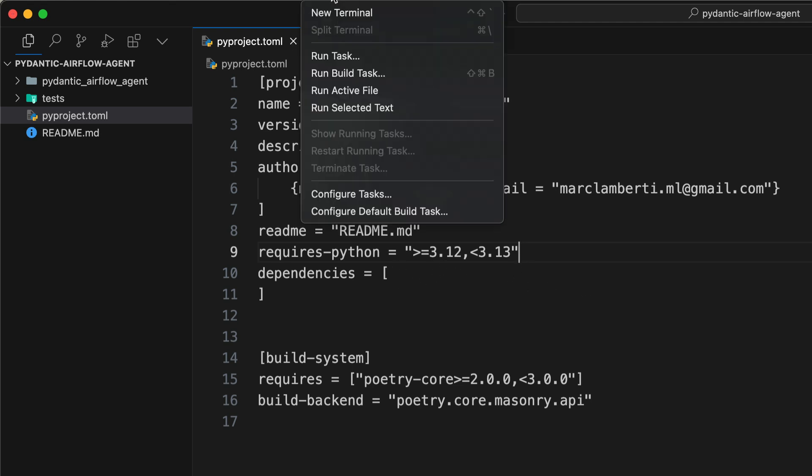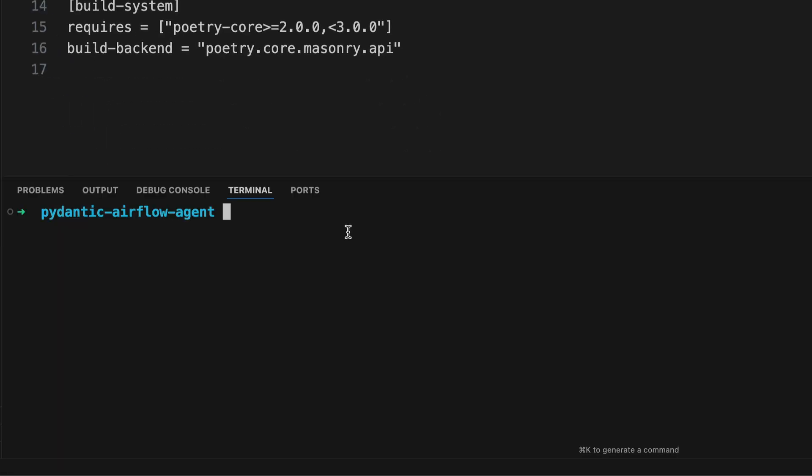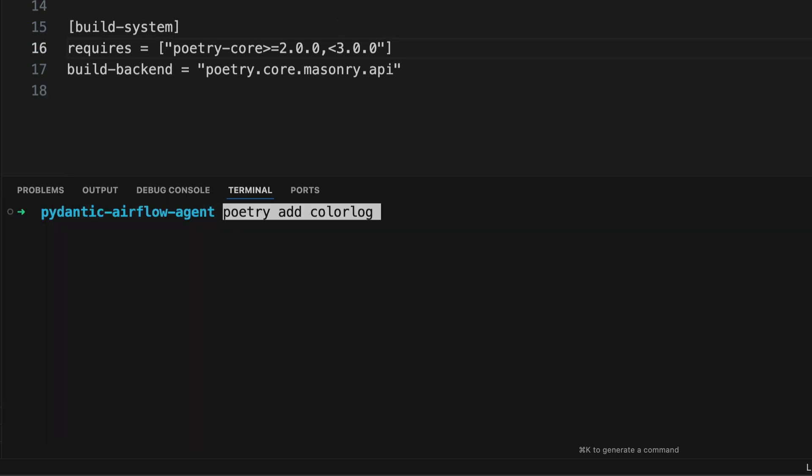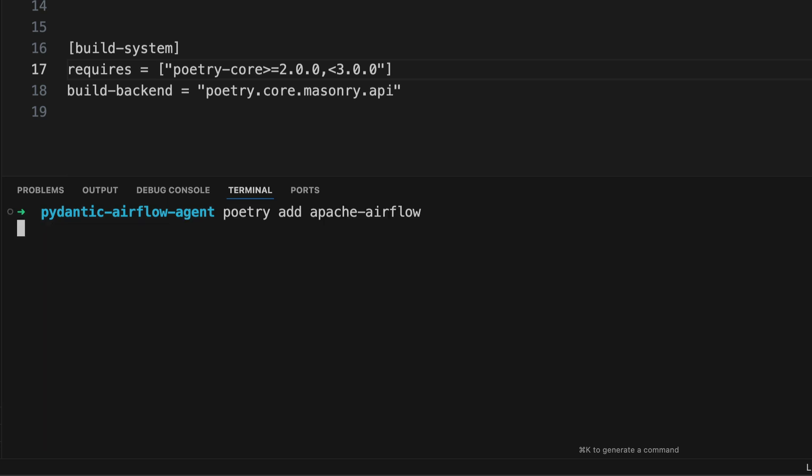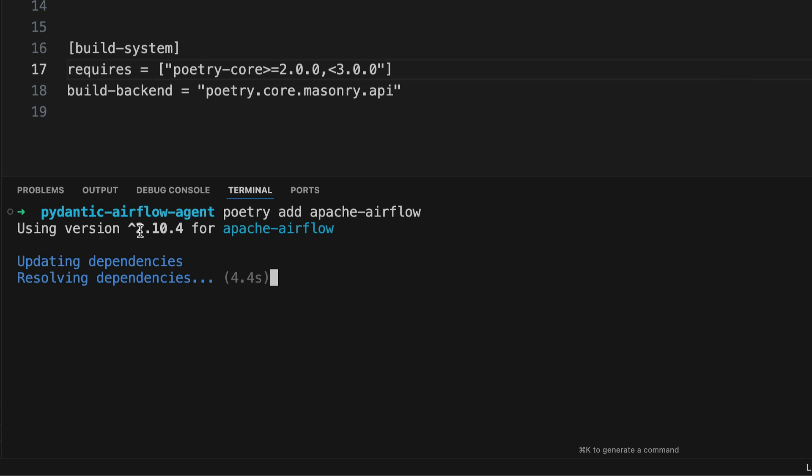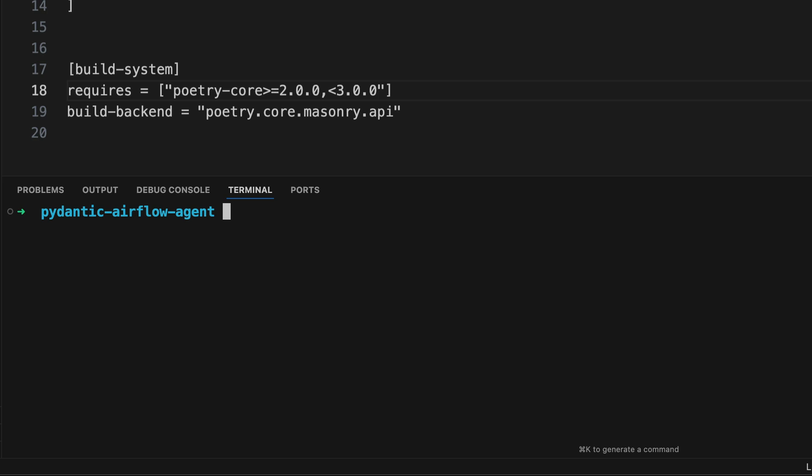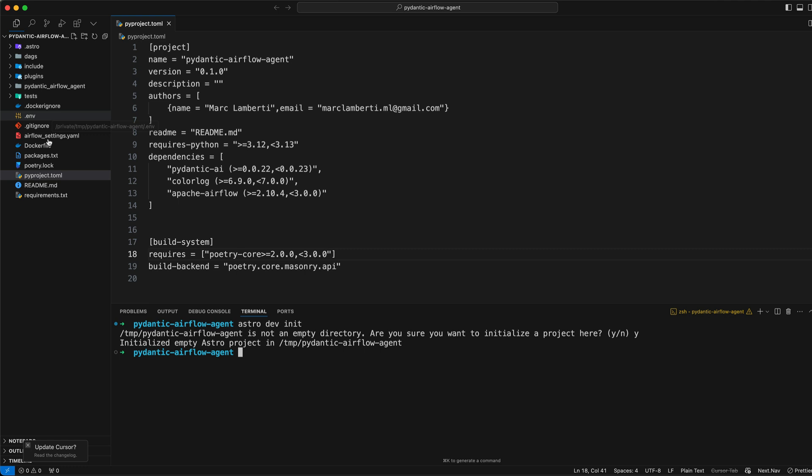From here, we can open a new terminal. And let's install the required dependencies. So the first one is Pydantic AI. Then Colorlog. And finally, Apache Airflow. So you can see that we are using version 2.10.4. Then last but not least, we can initialize an Airflow project using the command astro dev init. And again, you need to have installed the Astro CLI for that. And as you can see on the left, we have some files and folders that have been automatically generated for us. And now we can run Airflow using astro dev start.